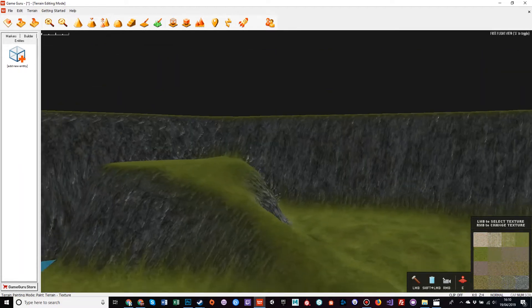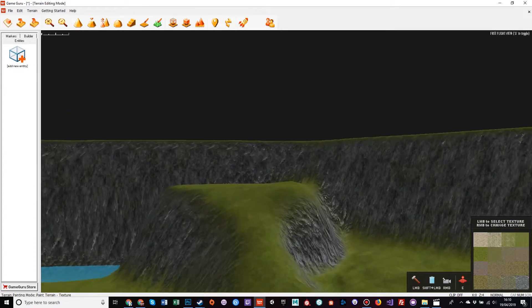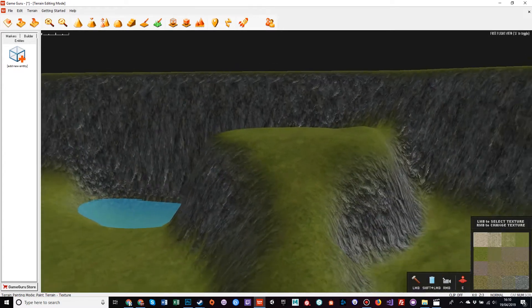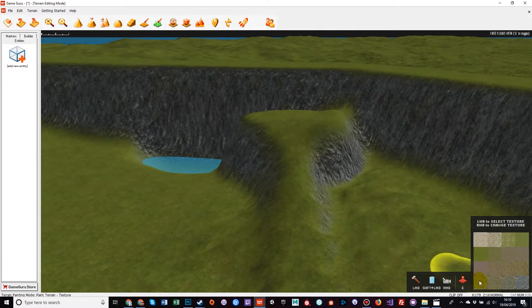Now when you paint textures, it will attempt to gradient between what's already there and what you're putting down.